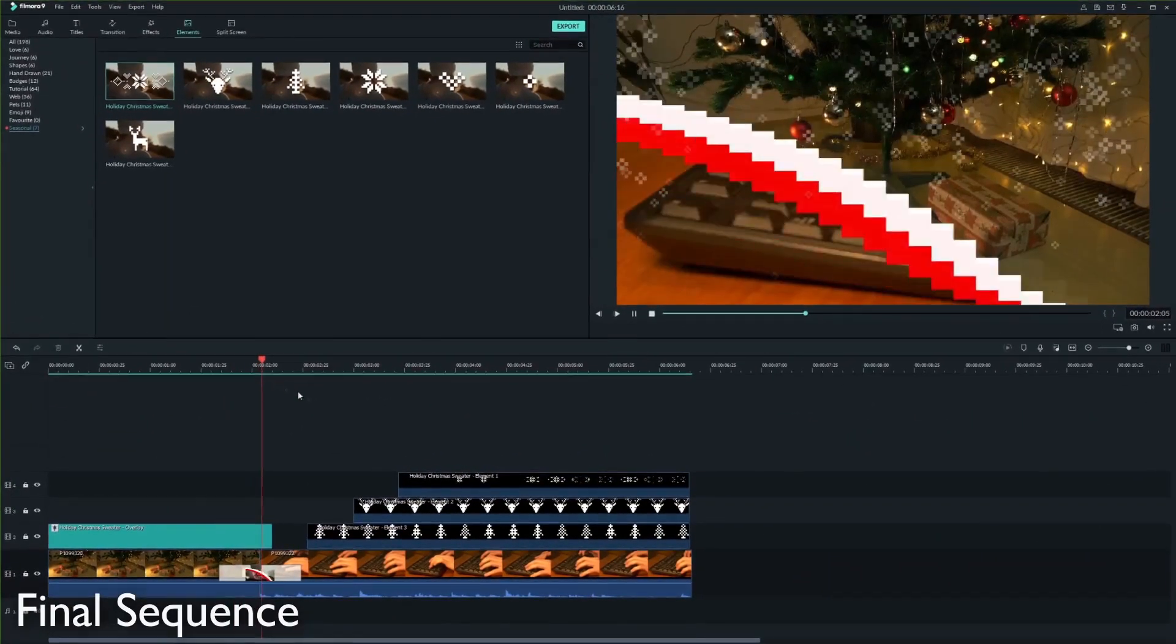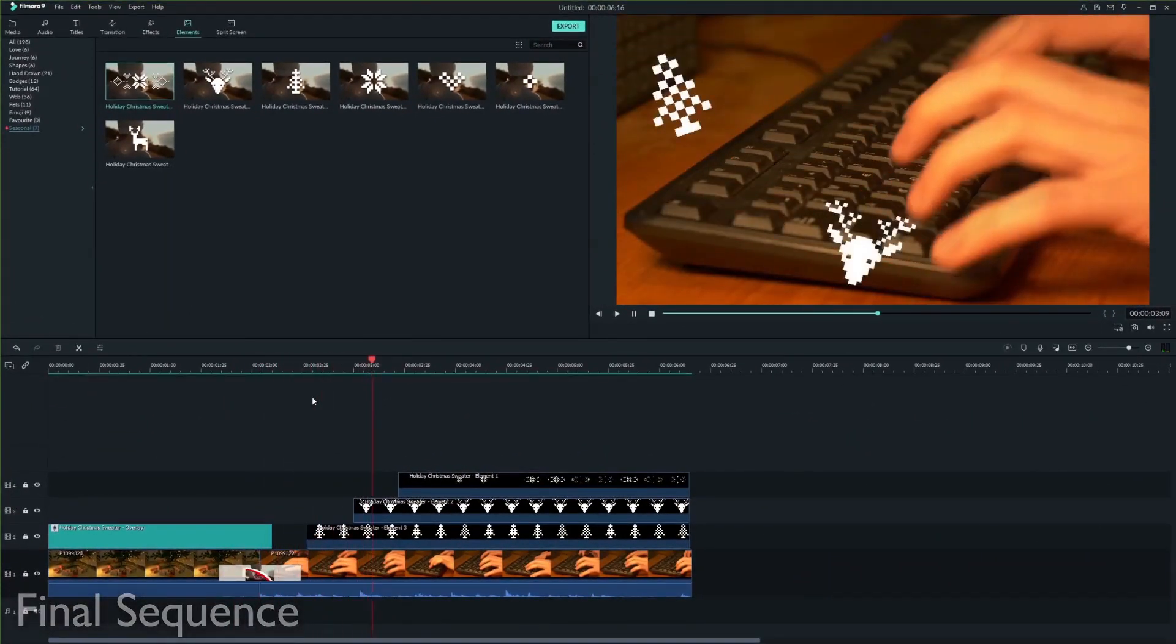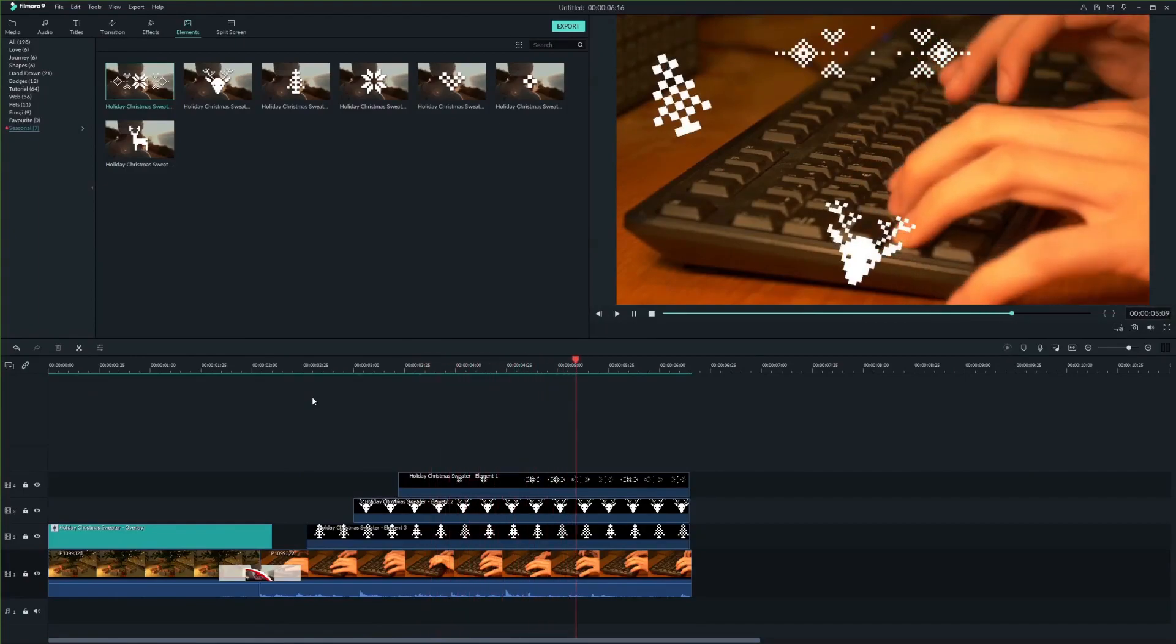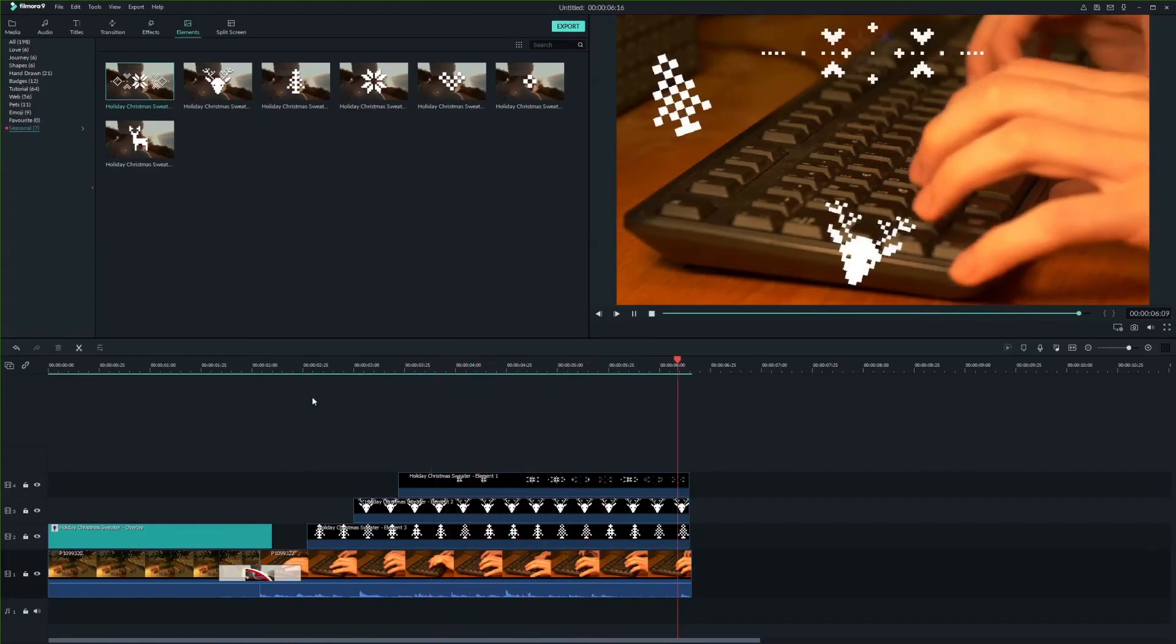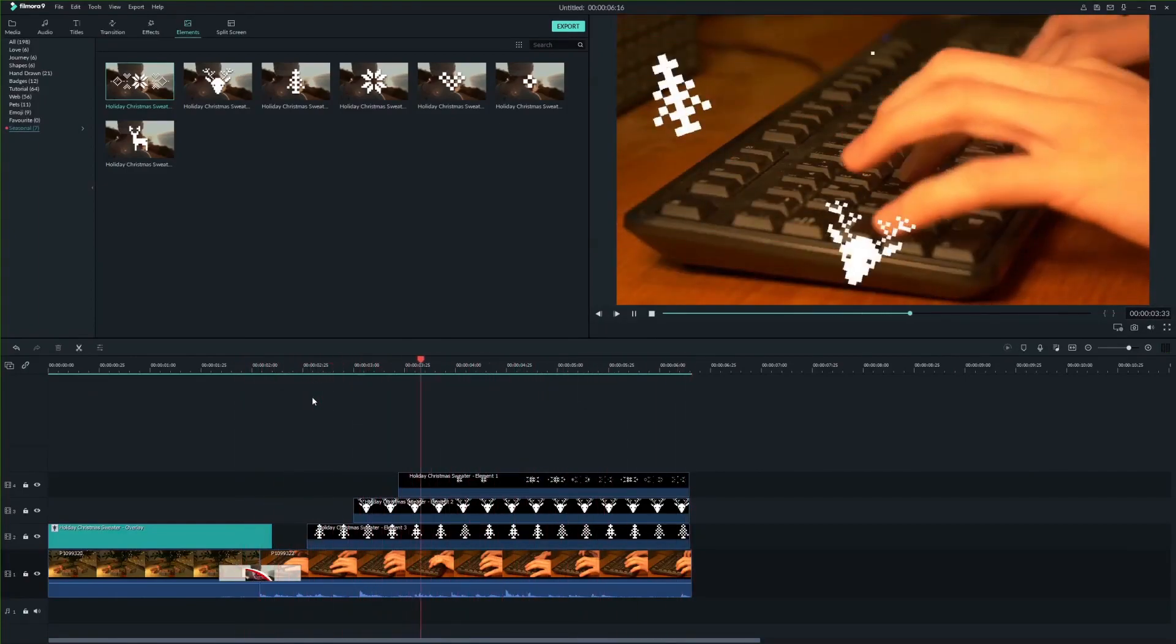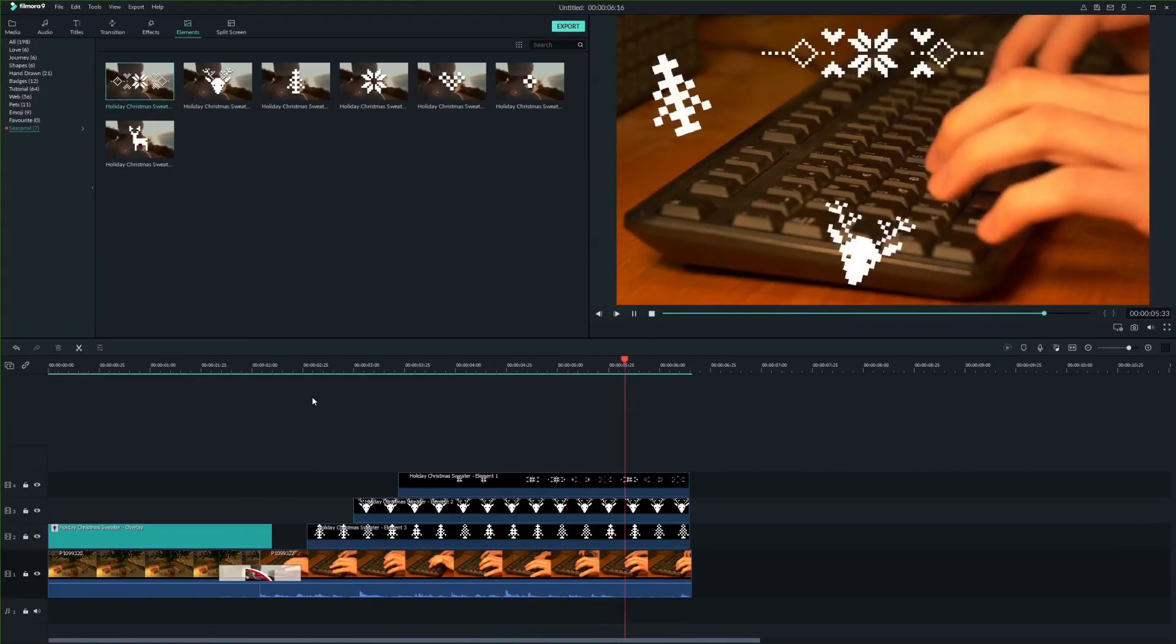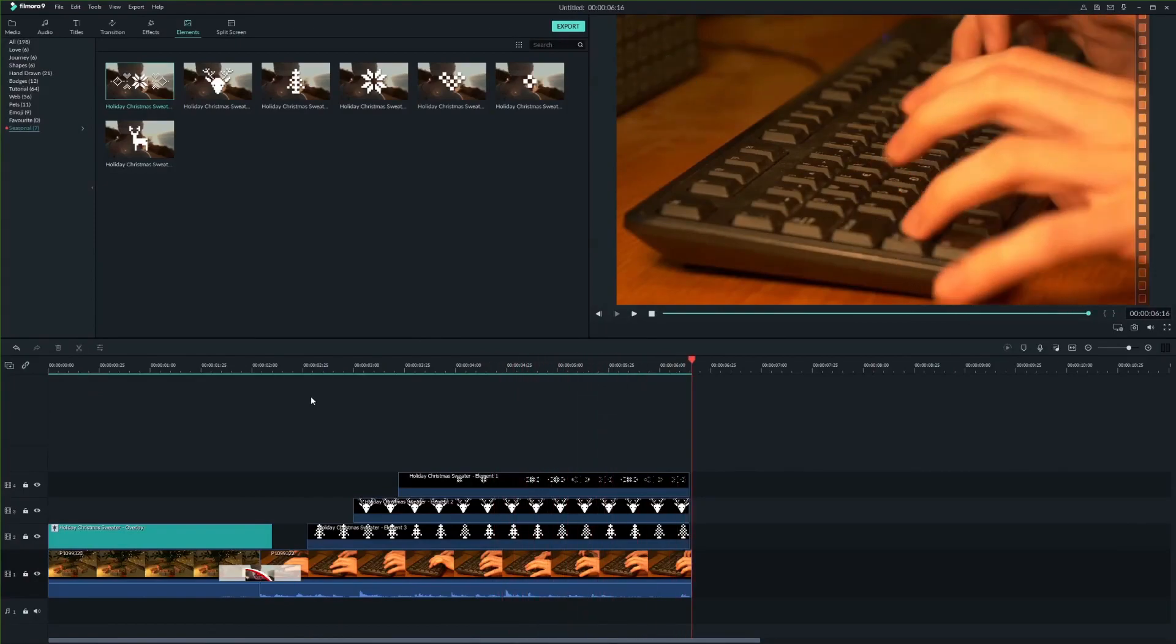This is the final sequence. Make sure to check out Filmstocks, there is a link in the description below. If you like this tutorial, please give it a thumbs up and consider subscribing. Thanks for watching.